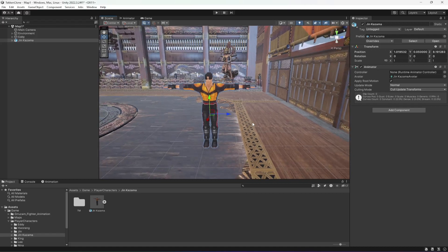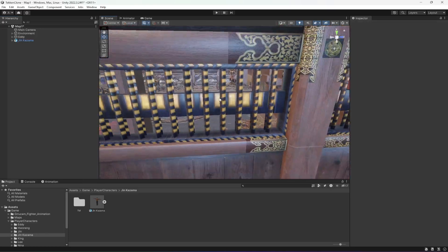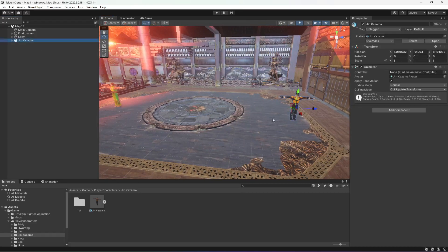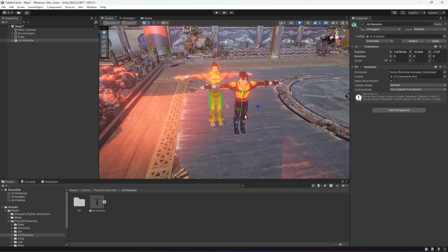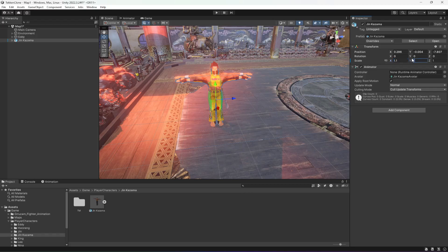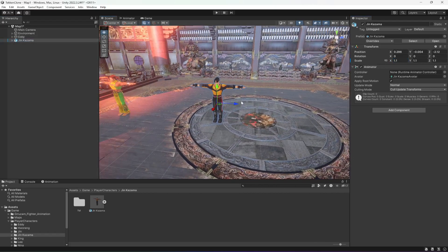Make sure the character is on the ground, and make sure that the height of each character is pretty much the same. We need to make the height of Jin Kazama 1.1, 1.1, and 1.1. Alright, that's it — now let's move it back to this point.